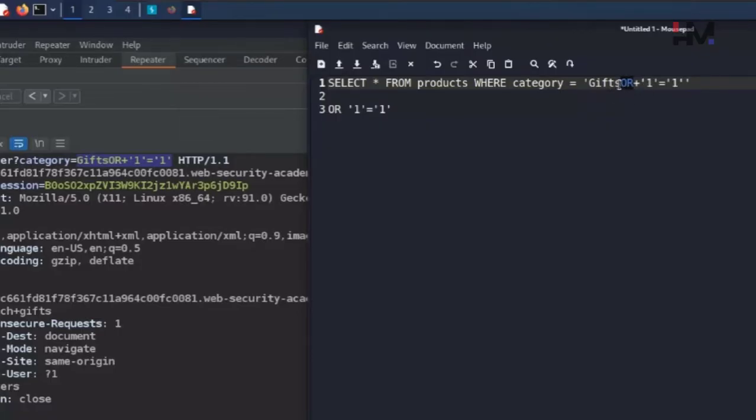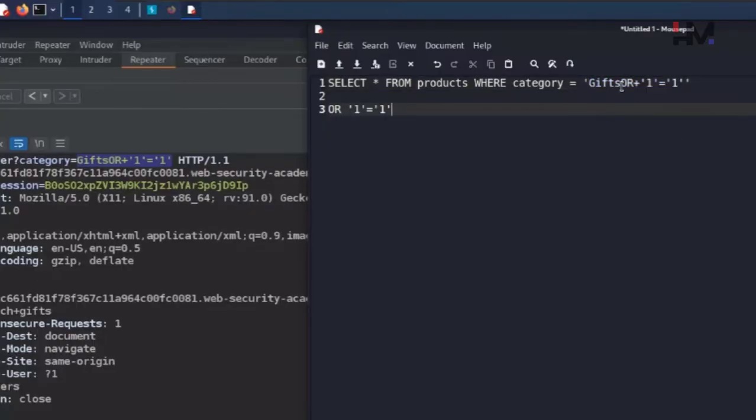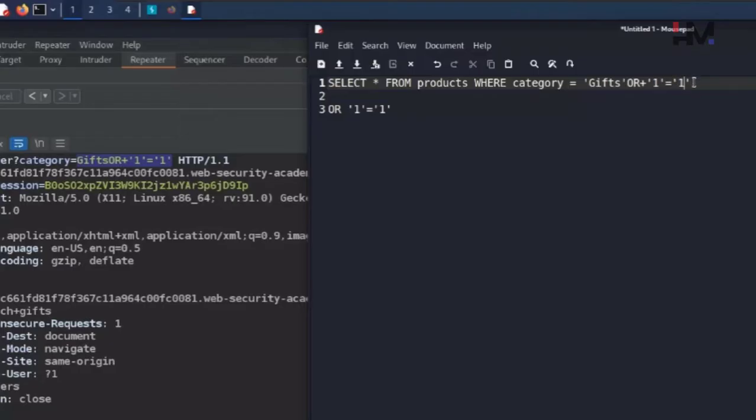This OR is an operator, a logical operator, which is not recognized as a logical operator because it is combined with this string. We want to make sure we balance this string. What to do for that? Here we will put an inverted comma.